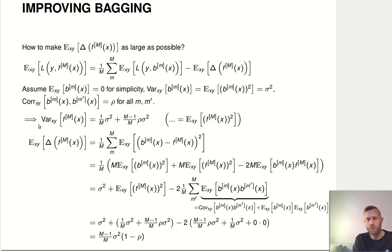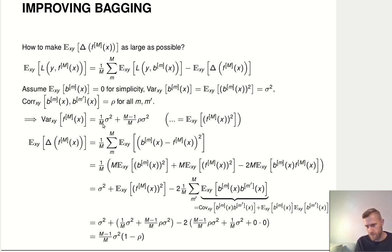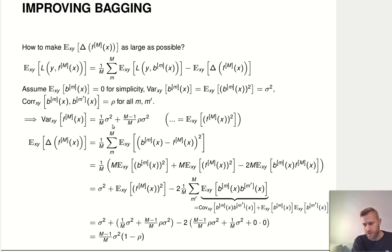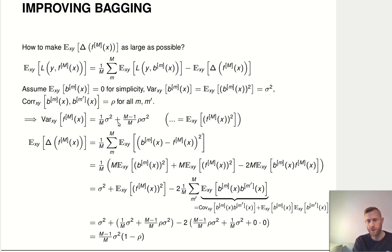Under these assumptions, basic probability math tells us that the variance of the ensemble itself is the variance of each ensemble member divided by M — that's the variance of the average of independent quantities. Then because these quantities are not actually independent, we also have to consider their correlation, so the variance of the ensemble gets increased by a term depending on the correlation, the variance, and the size of the ensemble. Deriving this yourself is a very good exercise in dealing with variances and expectations.